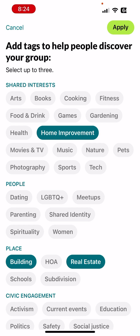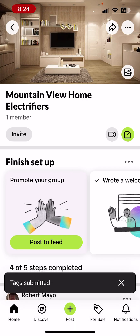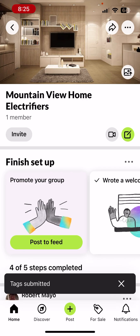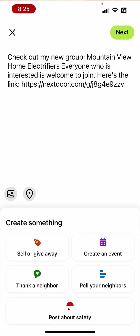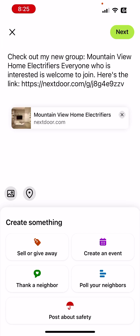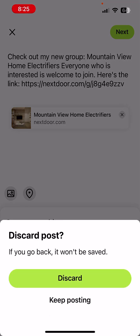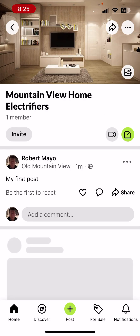Then there's 'Post to Feed.' It would say something like 'Check out my new group, Mountain View Home Electrifiers — everyone who is interested is welcome to join.' But I'm not going to do that since it's a temporary group, so I'll discard that.